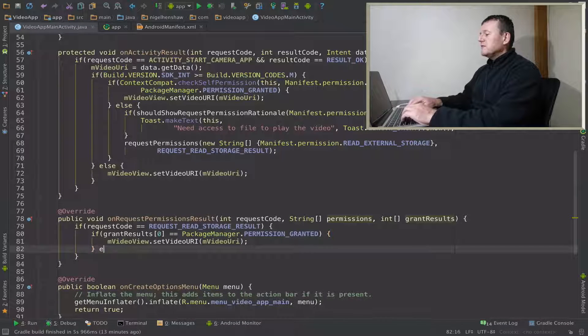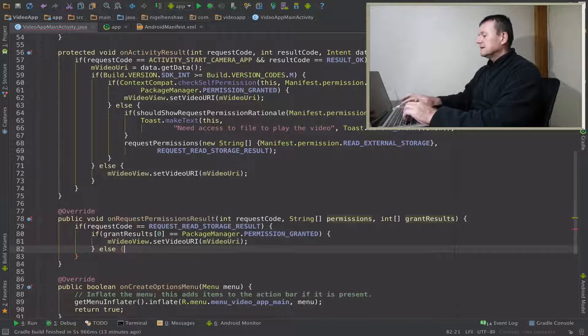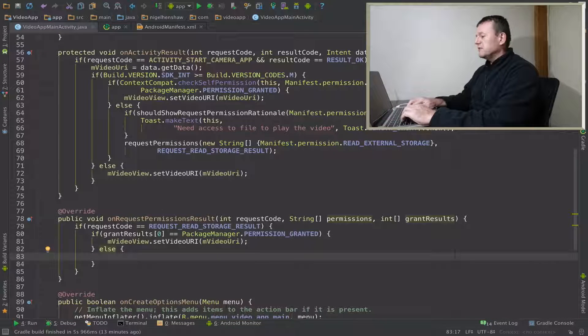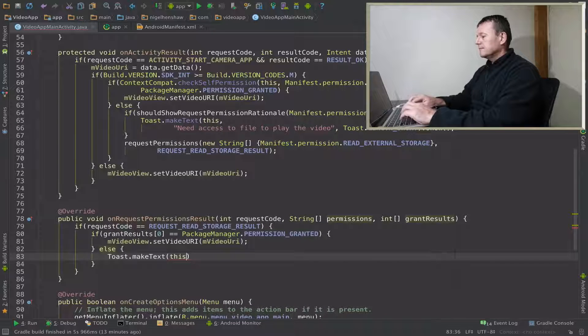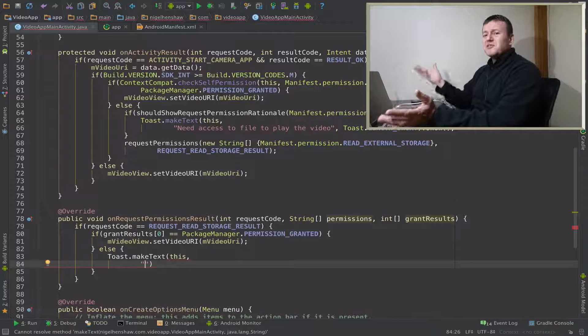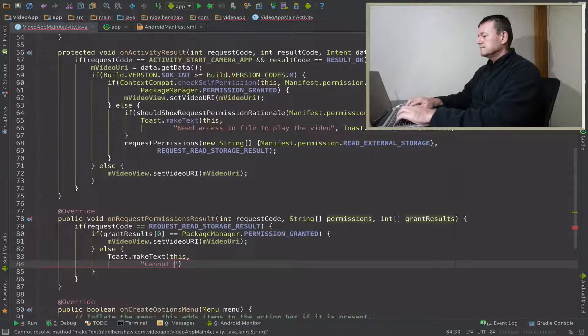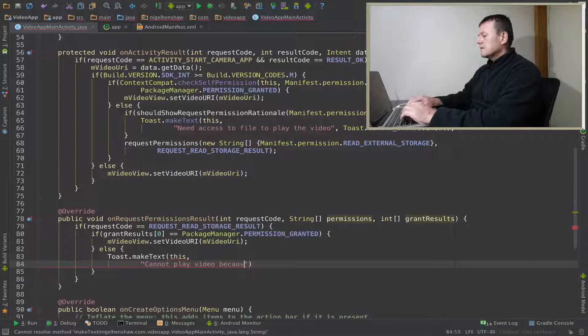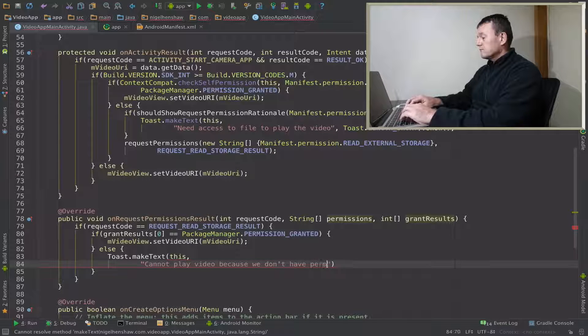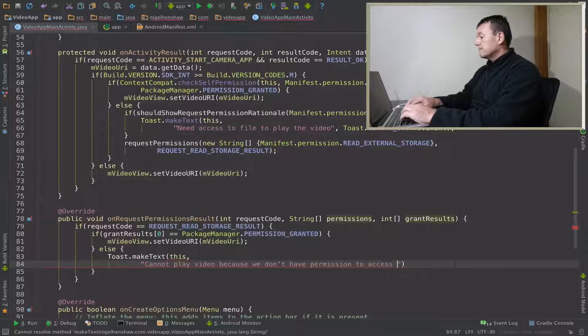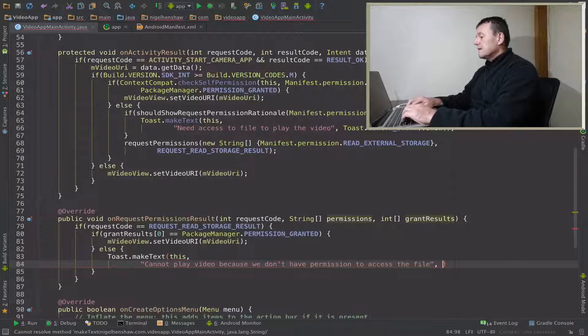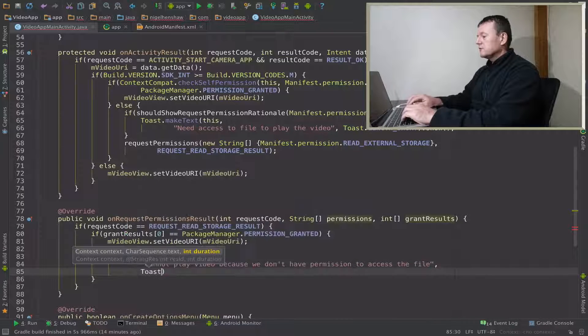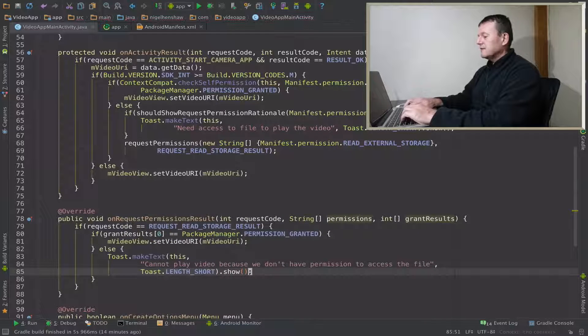And if we haven't been granted permission, let's put up a toast saying what will happen because we don't have that permission. Let's just say we cannot play video because we don't have permission to access the file. Set the toast for time short and then show our toast as such.